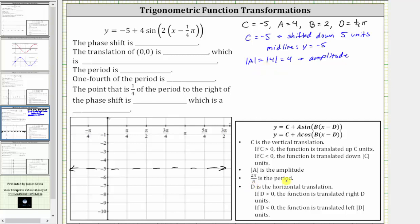Two pi divided by B is equal to the period, and we have B equals two. So two pi divided by B is equal to two pi divided by two, which is pi. So the period is pi radians.